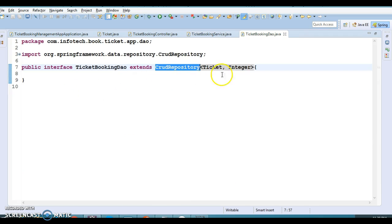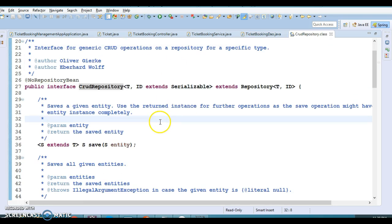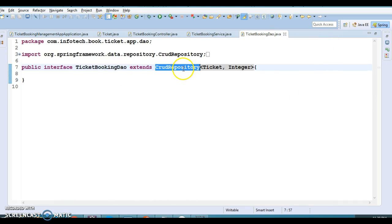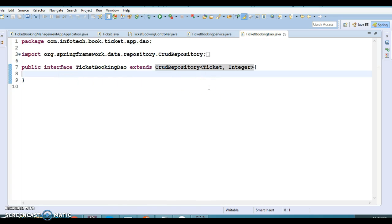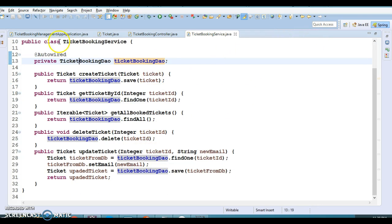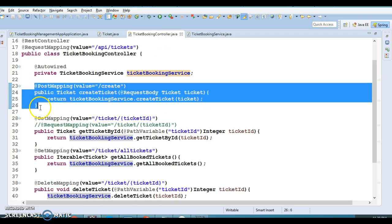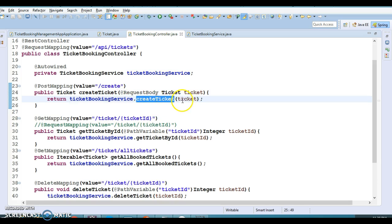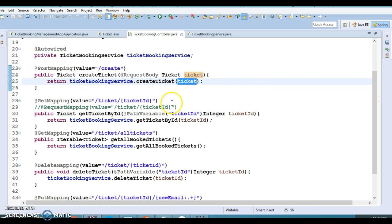Our TicketBookingDAO extends the CrudRepository interface, which already provides the basic methods required to perform CRUD operations with any standard RDBMS — save, delete, findById, and so on. You don't need to implement these yourself. The controller supports POST, meaning it creates a resource on the server. The ticket JSON sent in the request body is automatically converted into a Java object via @RequestBody, then passed to the service layer, which calls the DAO using Spring Data JPA.